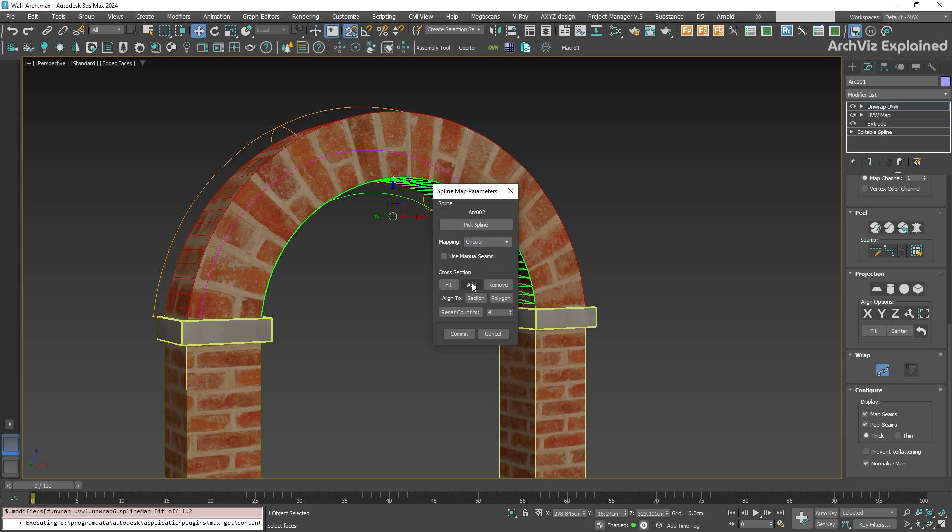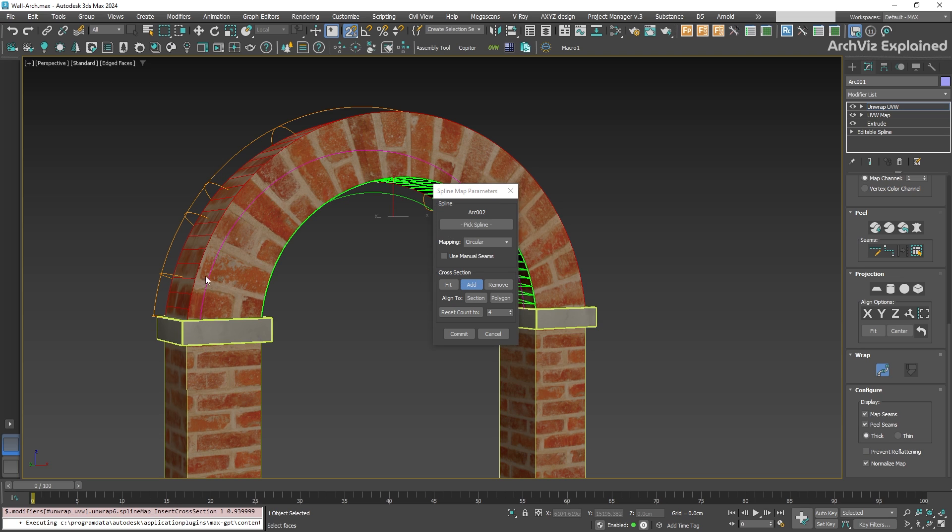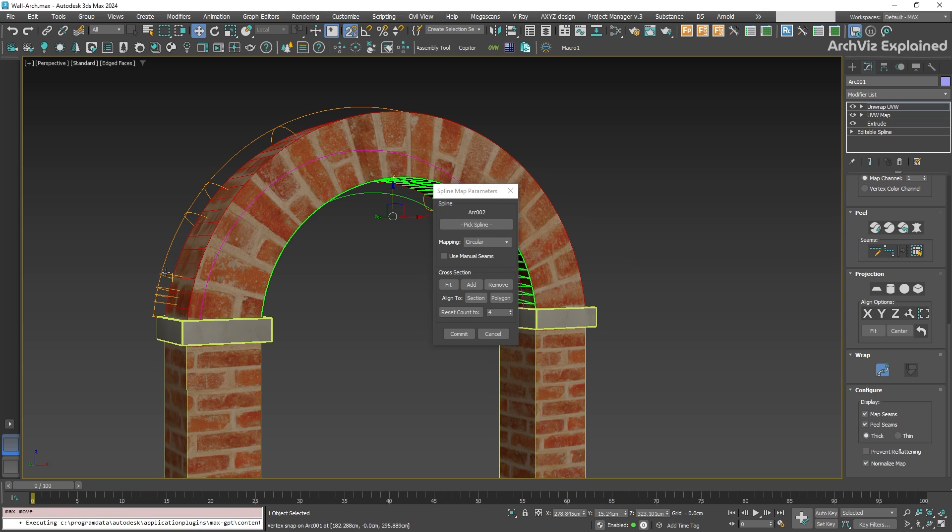The next option is cross section. You can add more sections by clicking add section, then click anywhere around on your helper spline. If you want to remove a section, switch to the move tool by pressing W on your keyboard. Then, select the section and press the remove button.